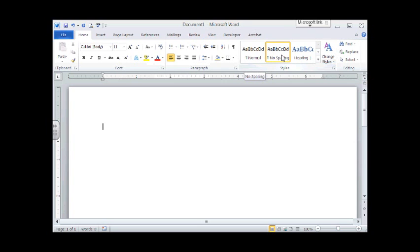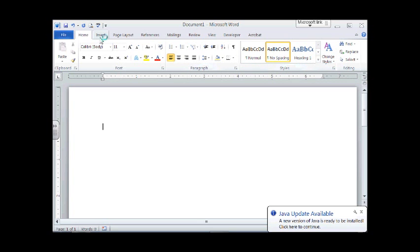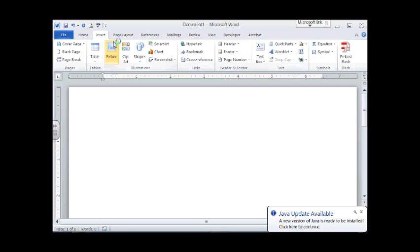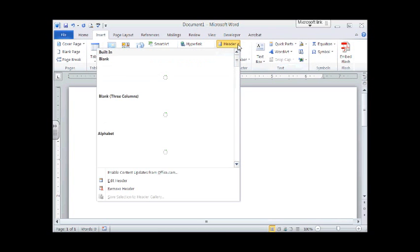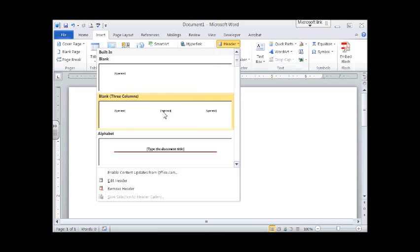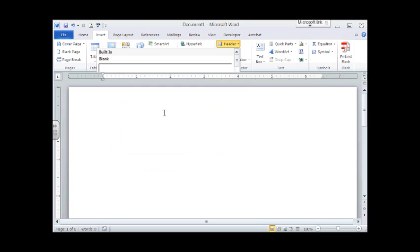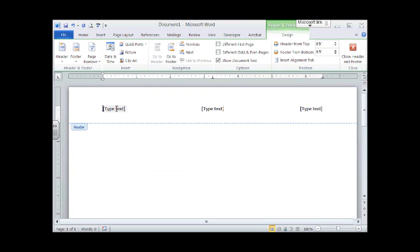Now let's put a header in only because I have a whole class printing and you want to know which one is yours. So let's go to the Insert Ribbon and we're going to go to Header. And I'm going to take my blank three and go ahead and fill out the information.